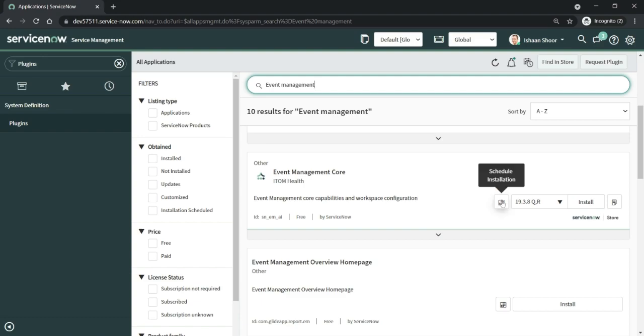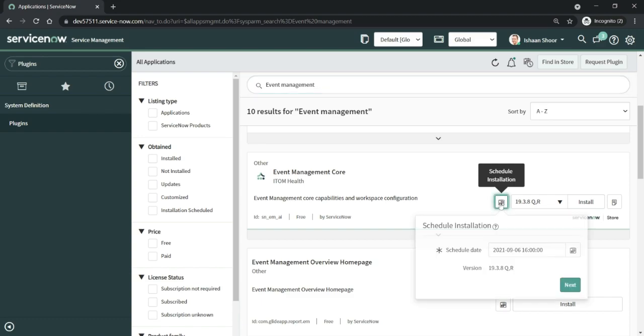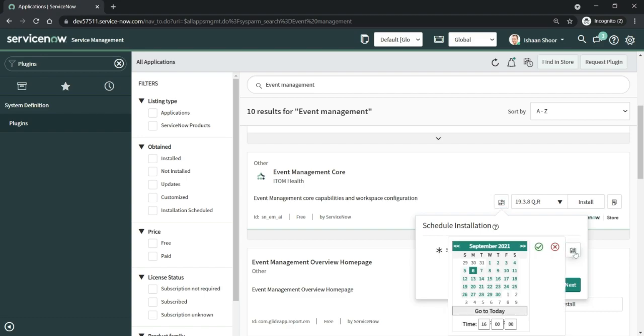Once you click on this one, it will basically give you a date and a time to select from, and also informs you what version would be installed once the plugin is installed onto the system.